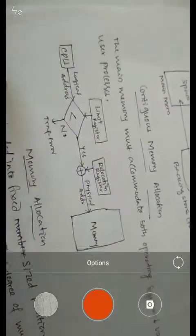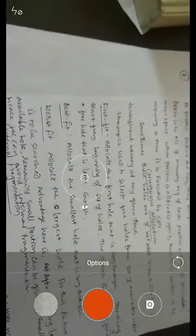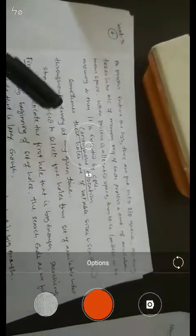The logical address generated by the CPU is added with the base, checked whether it is less than the limit; if yes, it is added to the relocation register to give the physical address, allowing access to the required physical memory. When processes enter the system they are placed in an input queue, and the dispatcher checks readiness, selects a process, and assigns it to the CPU.